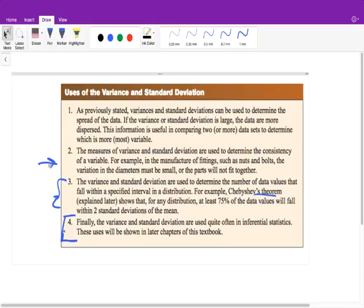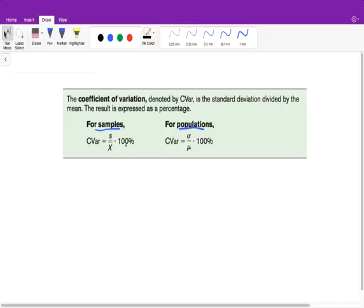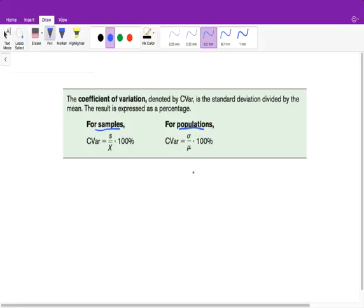Now let's talk about the coefficient of variation. The coefficient of variation is used when we are comparing two different units with each other. Regardless of whether we're dealing with samples or populations, it's the same formula: the standard deviation divided by the mean, times 100%. Although the symbols differ for samples versus populations, they mean the same thing. This is a formula you need to know.